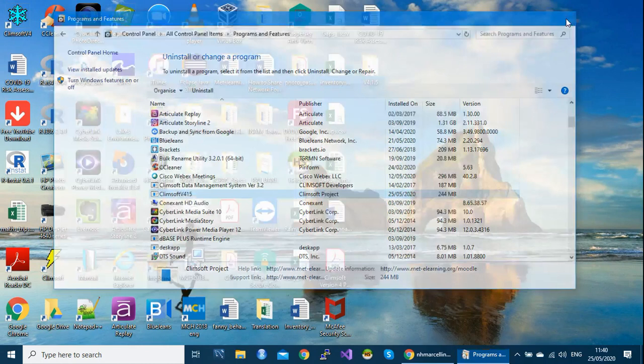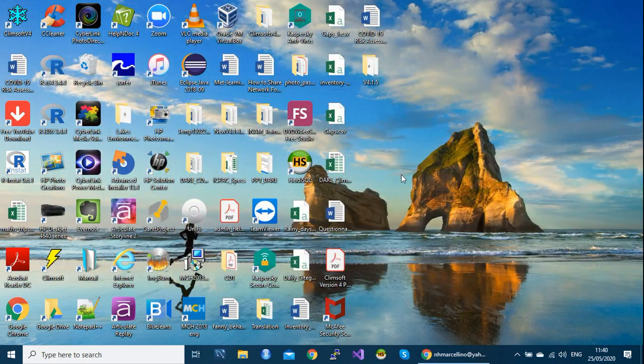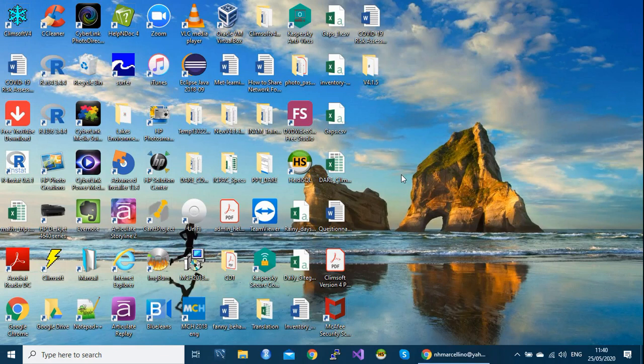What you need to note is when you remove Climsoft, the application will not touch on your database. So you will just remove the application itself. But the database stays the way it is. So your data will not be touched.